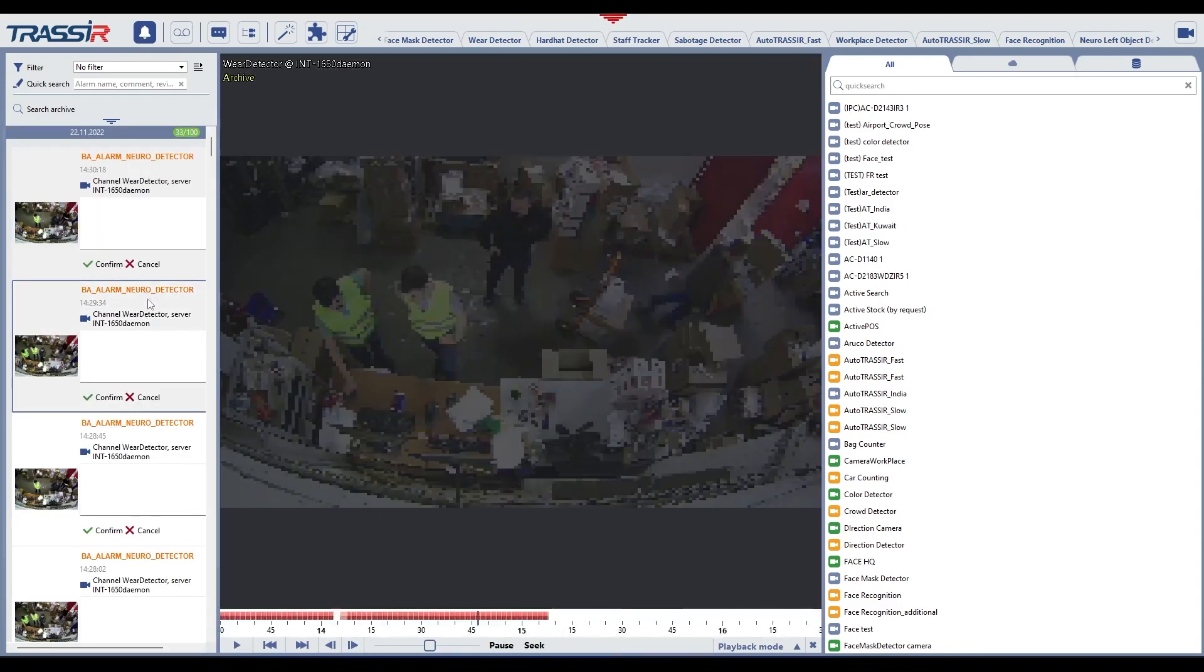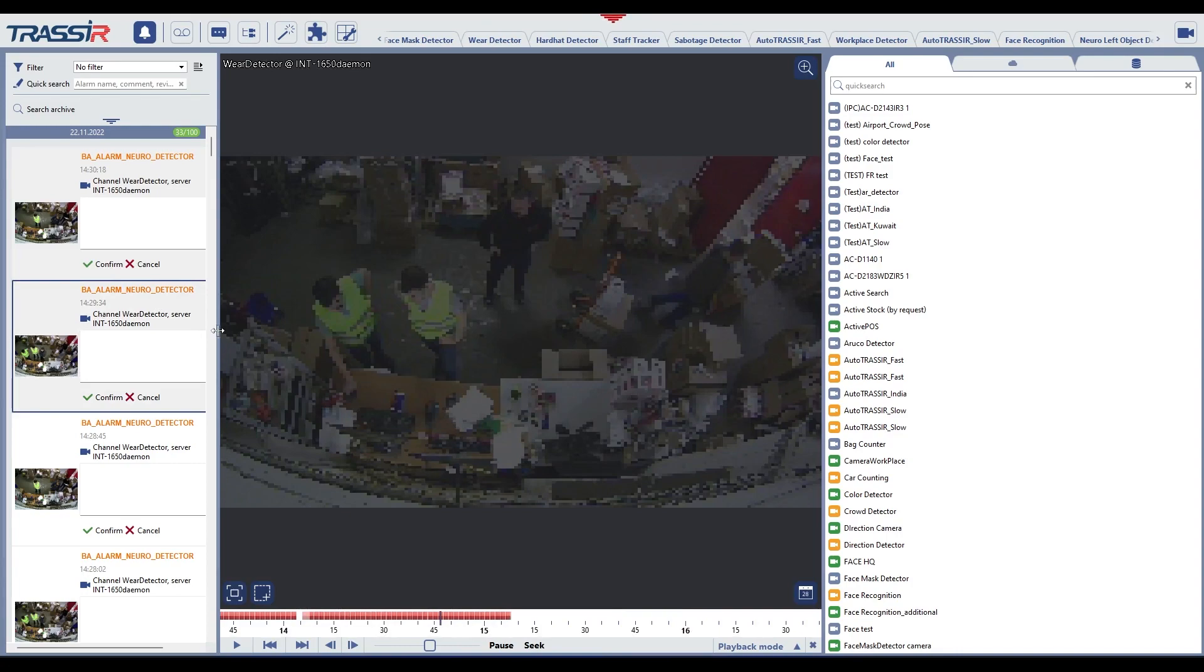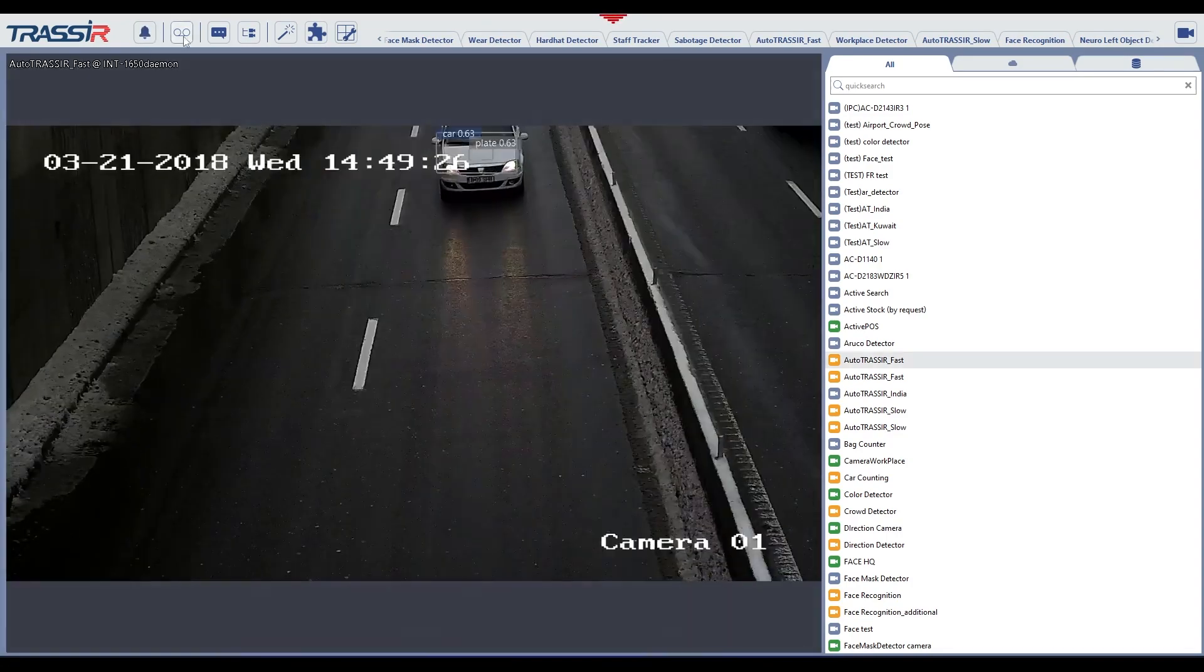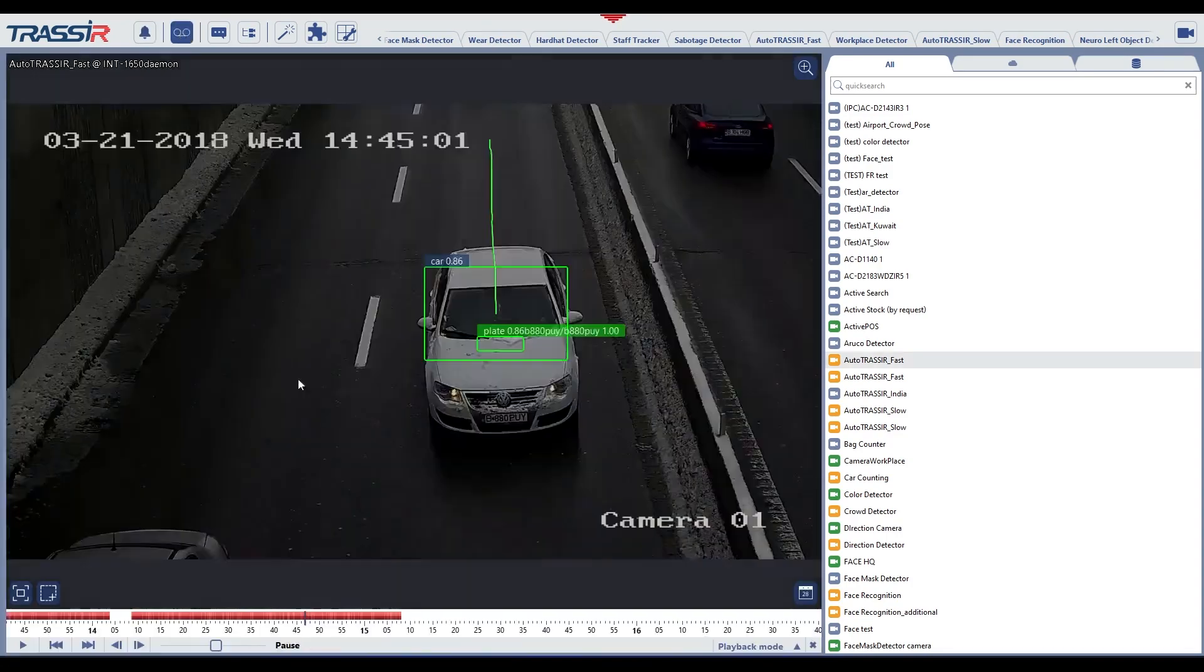Switching the video monitor to TRASSIR cloud incident mode and back. Switching the video monitor to archive viewing mode and back.